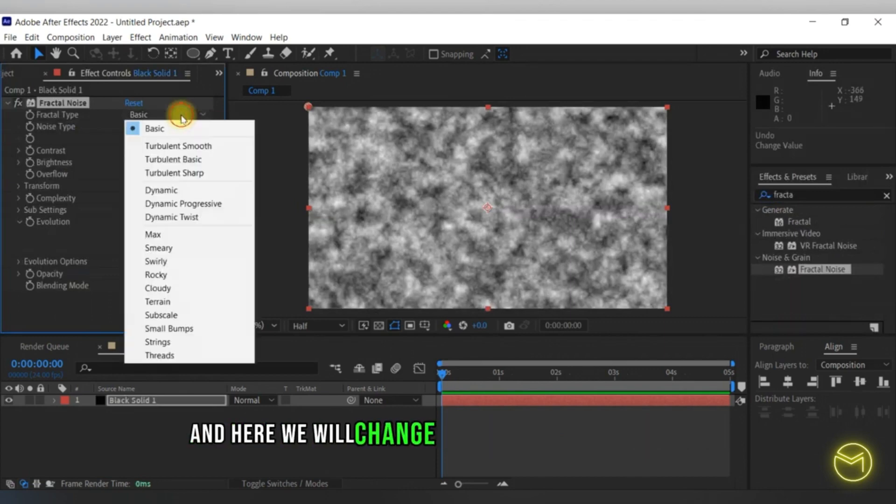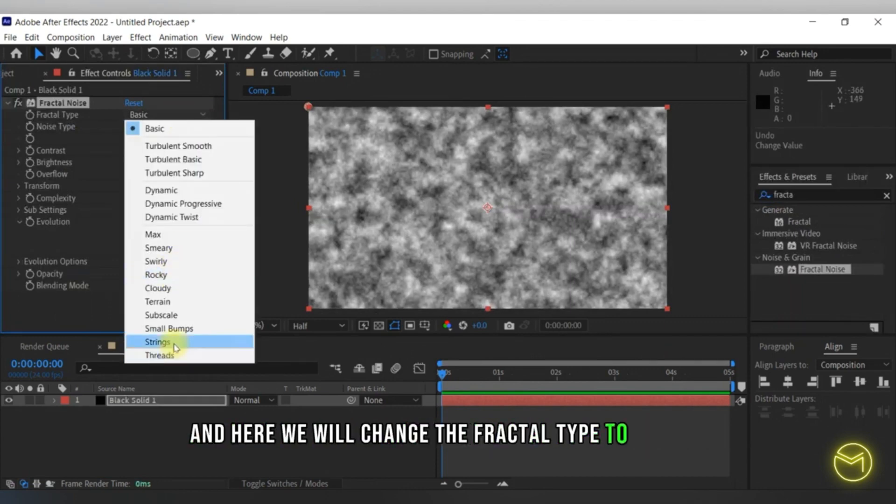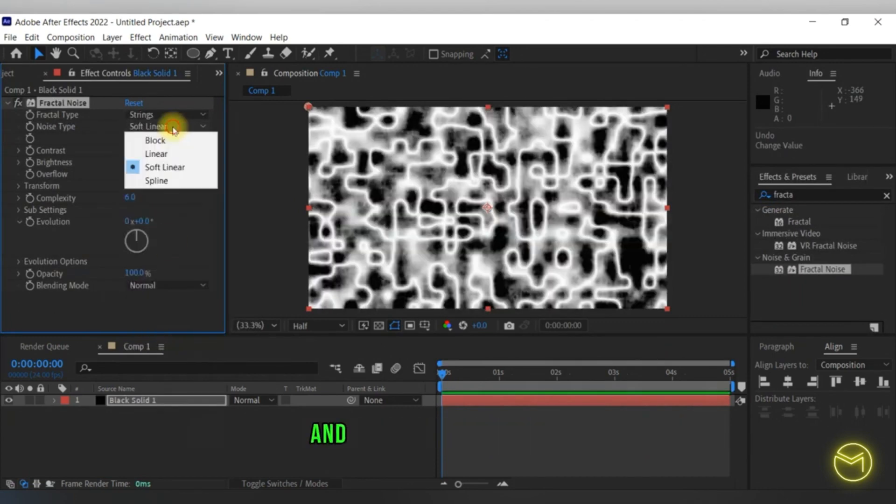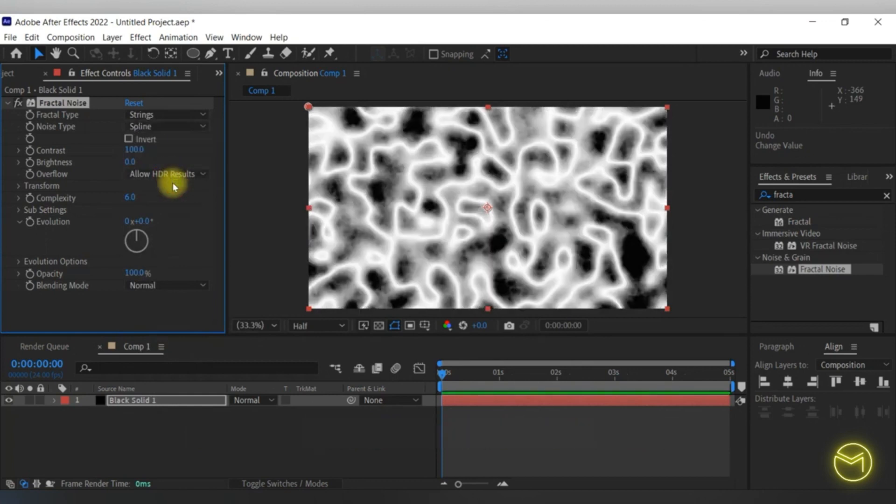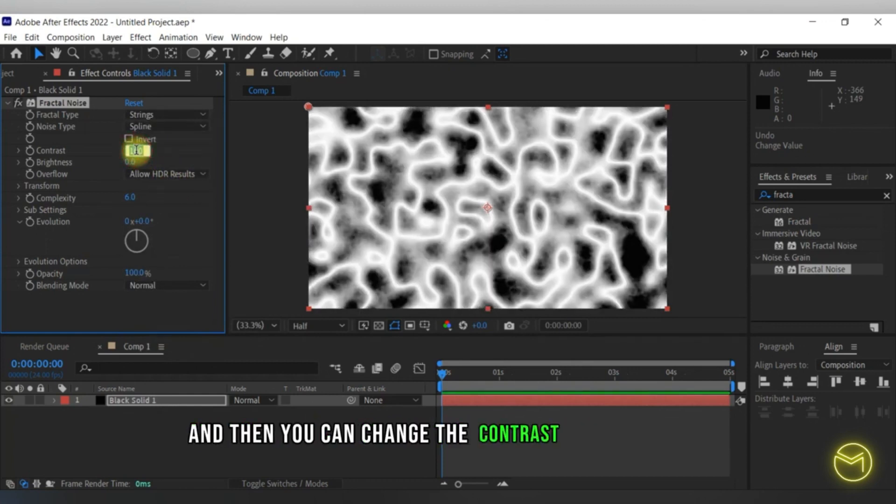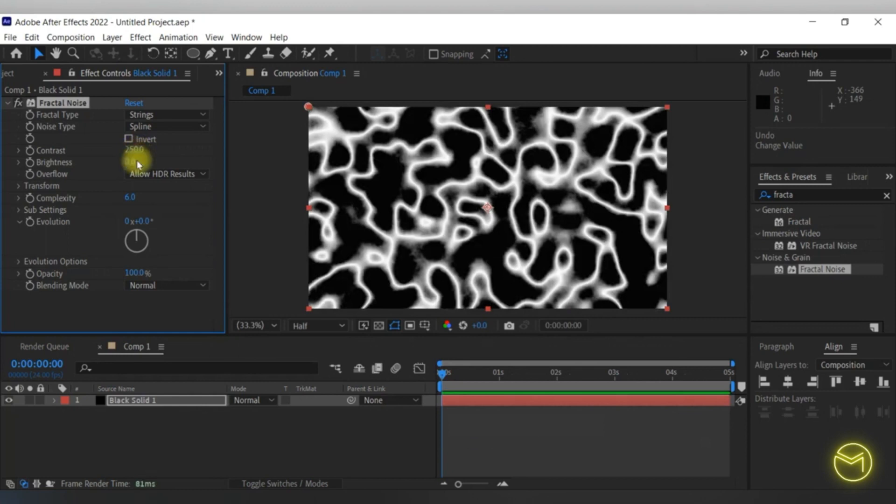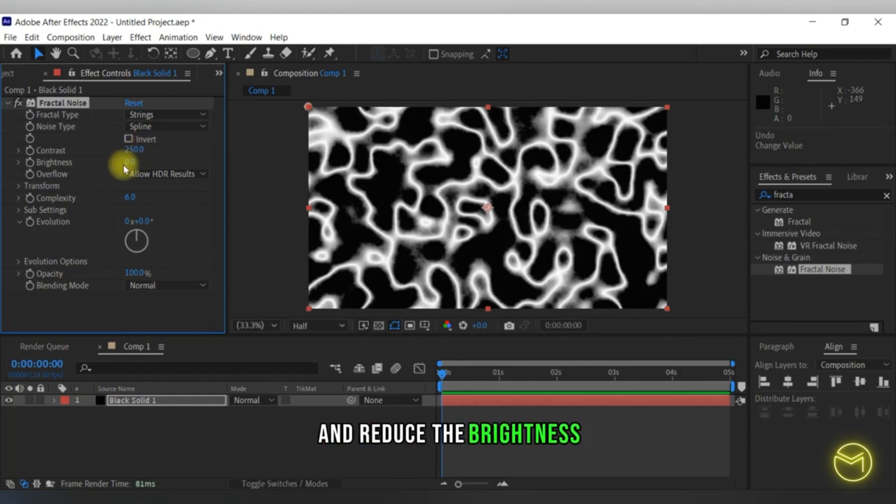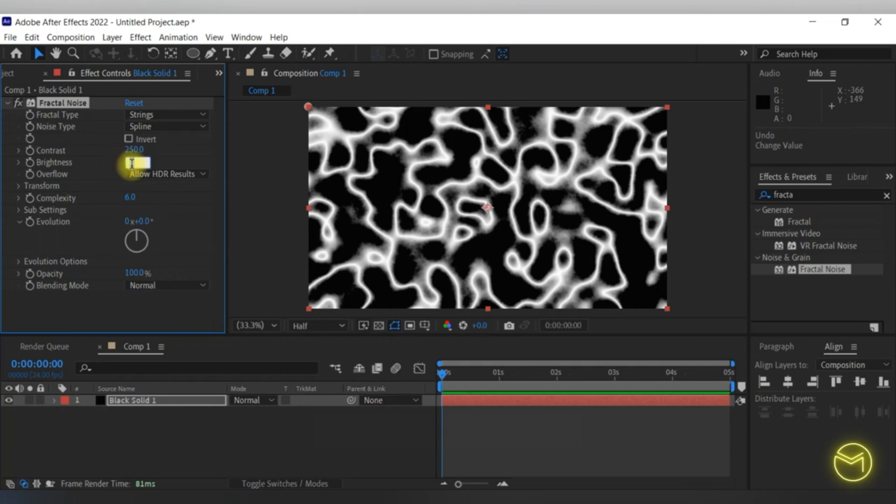Here we will change the fractal type to strings and the noise type to spline. Then you can change the contrast to around 250 and reduce the brightness to minus 25.